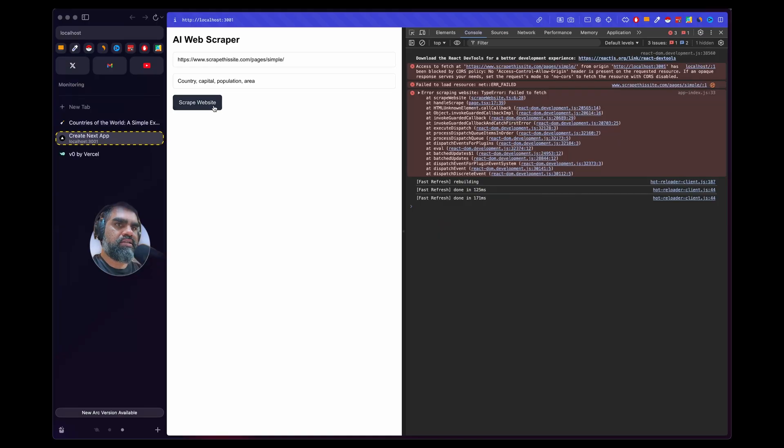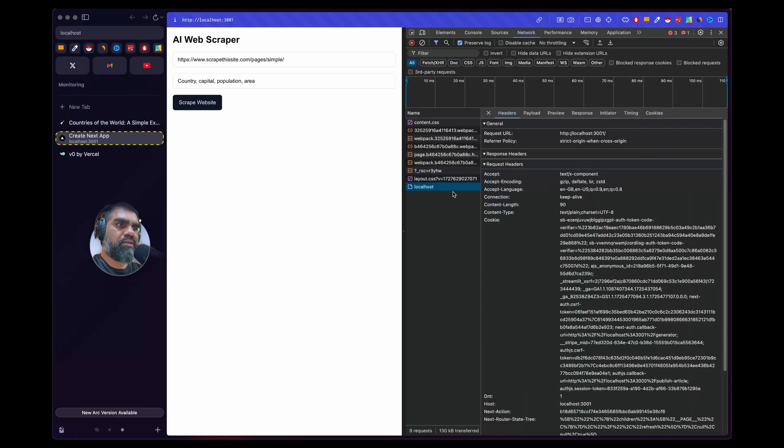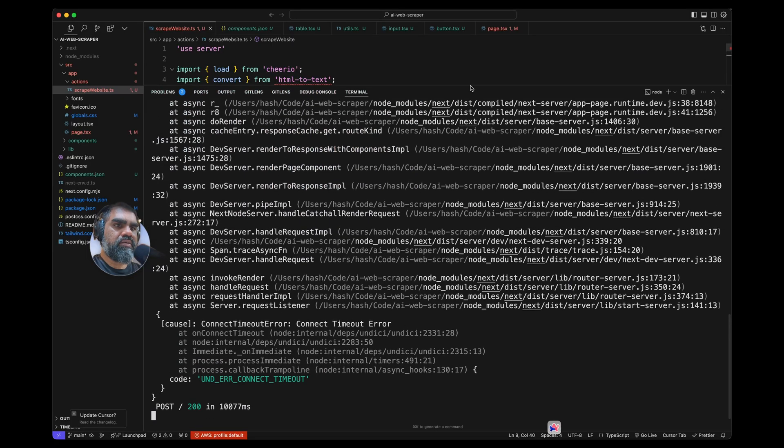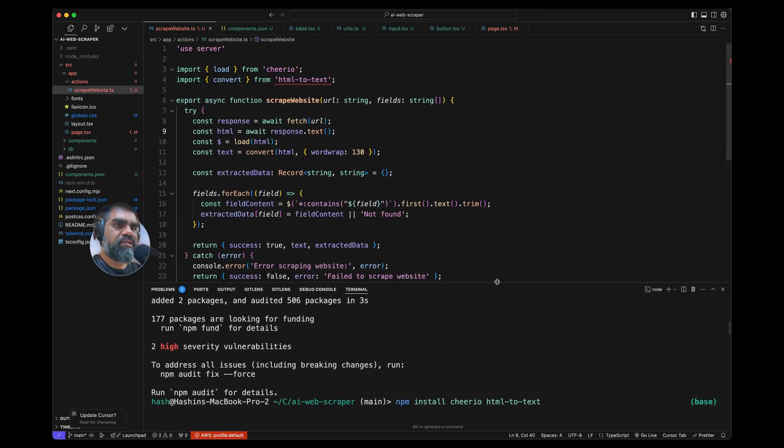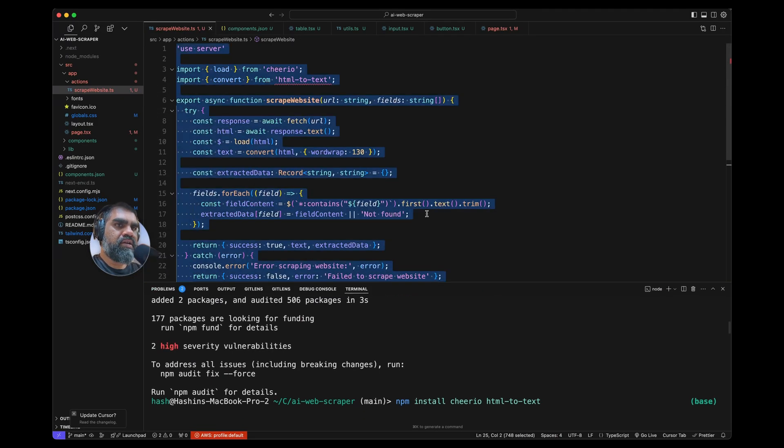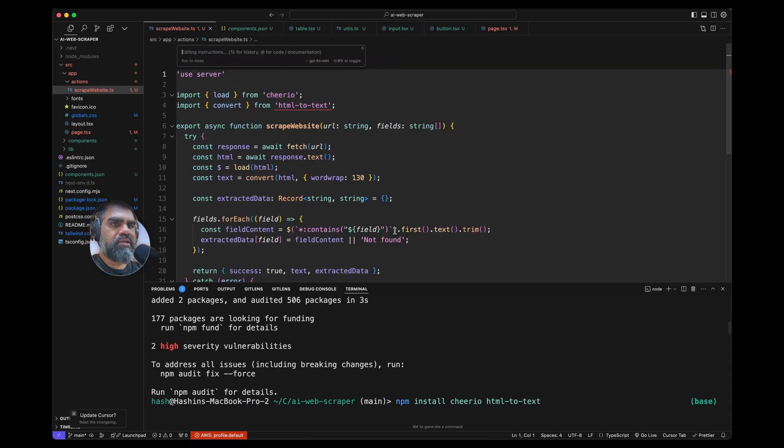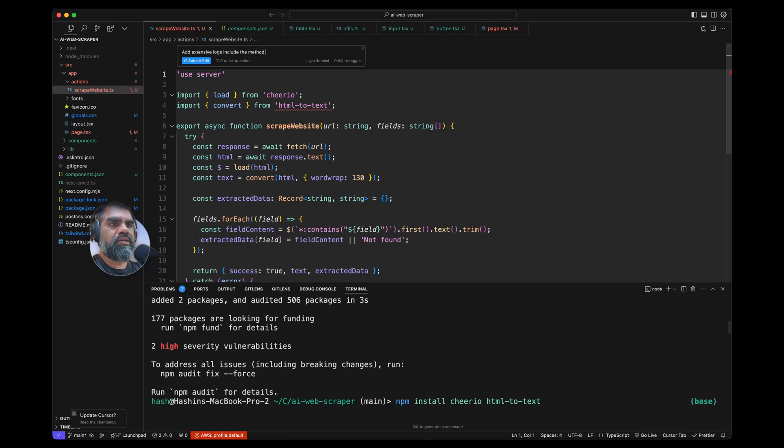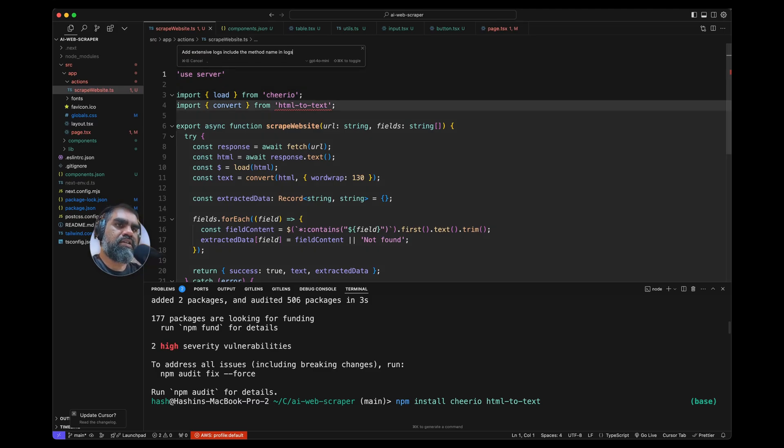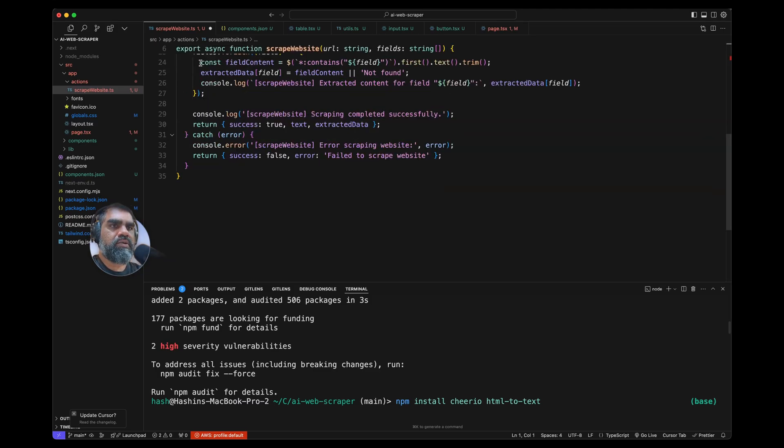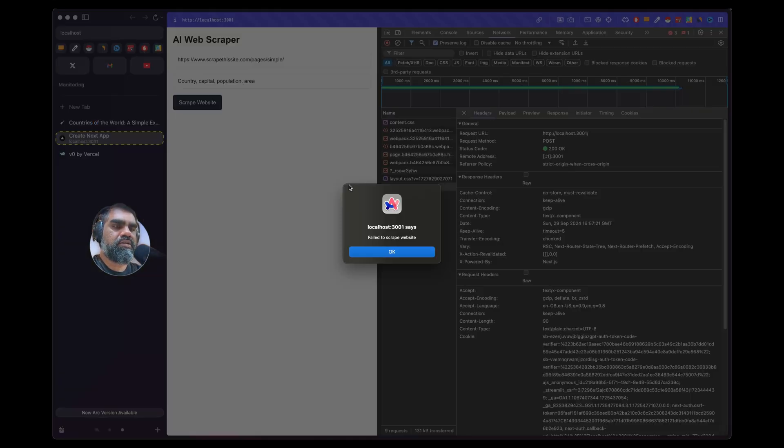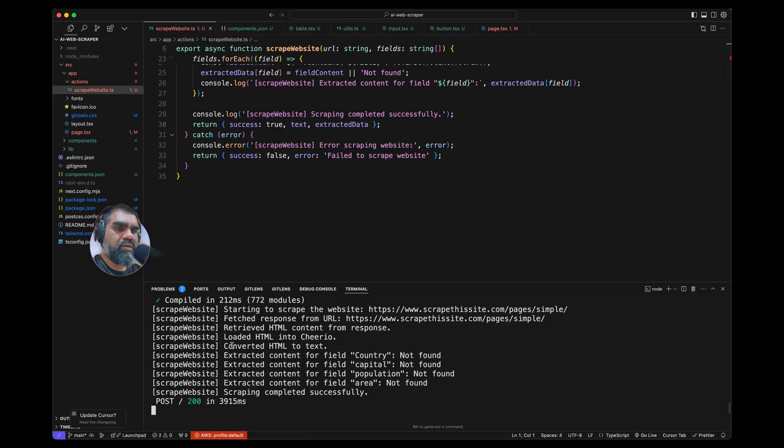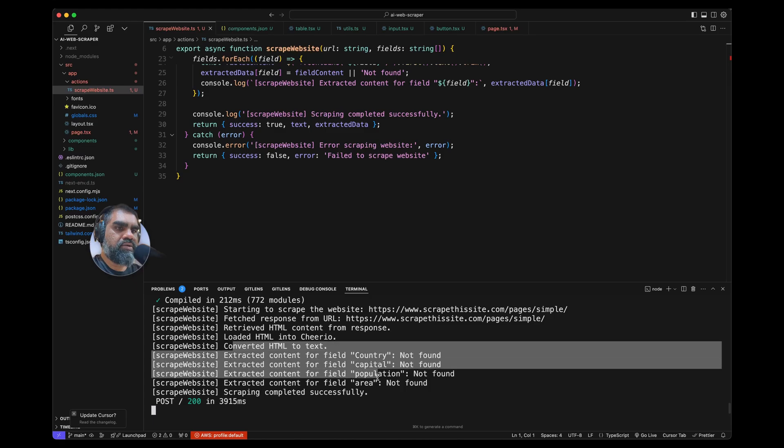Let's try that again. A network request has been sent and connect timeout. So at this point is when I use the Command K function to add extensive logs. Include the method name in logs. For this I'm using GPT-4o Mini—more cost effective. I'm going to accept that and try that again.